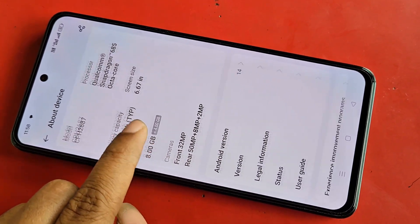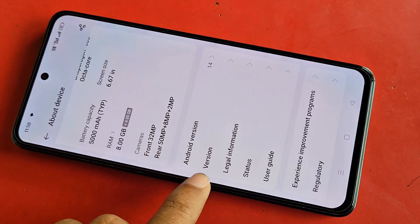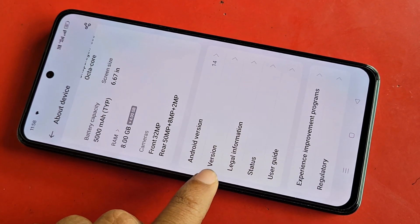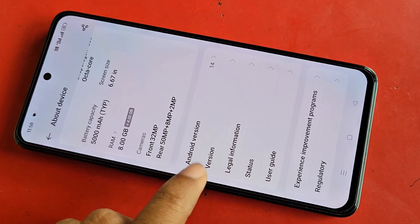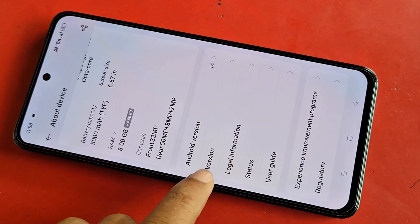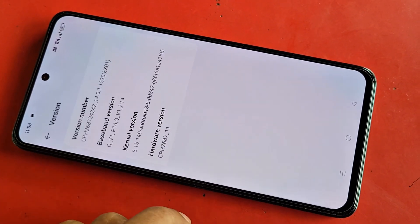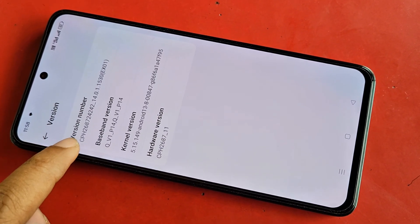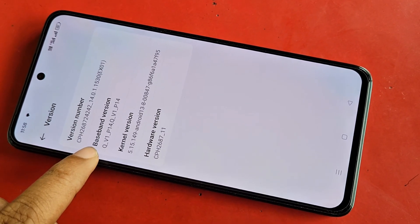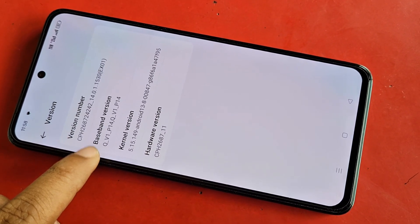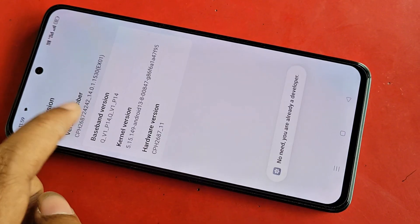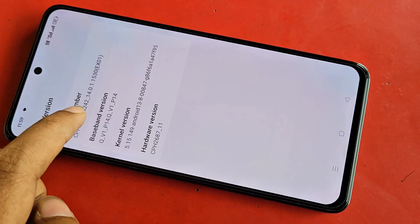Scroll down. Scroll down. You can see an option called Versions. Go to this option called Versions. When you go to Versions, you can see an option called Version Number and Baseband Version. You can see an option called Version Number.